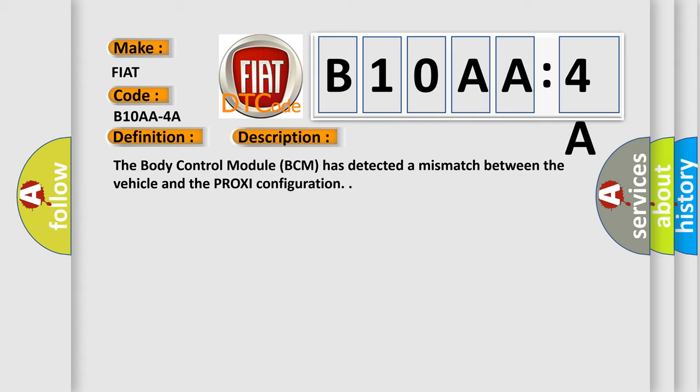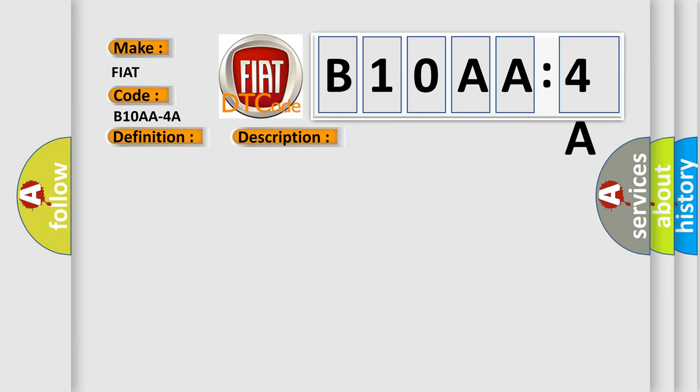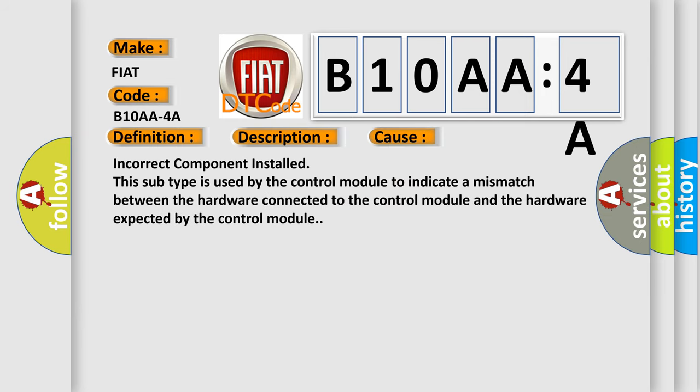This diagnostic error occurs most often in these cases. Incorrect component installed: this subtype is used by the control module to indicate a mismatch between the hardware connected to the control module and the hardware expected by the control module.